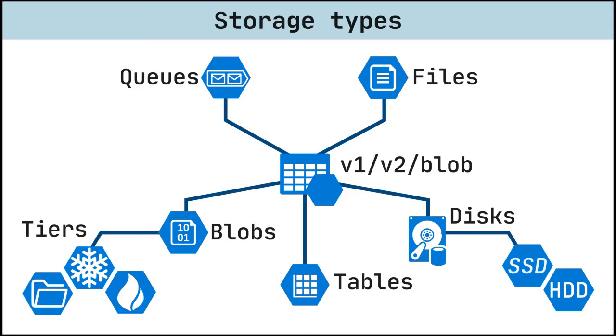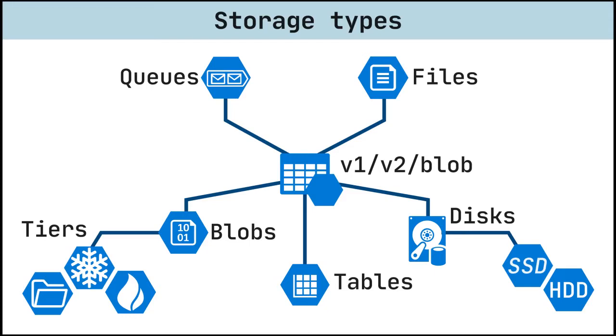Storage account kind is a set of policies that determine which data services you can include in the account and the pricing of those services. There are three kinds of storage accounts: general-purpose version 2, general-purpose version 1, and blob storage. General-purpose version 2 and 1 supports all storage types. Blob storage is a legacy kind that allows only block blobs and append blobs. If you want to use the latest features, you should choose general-purpose version 2 storage account.